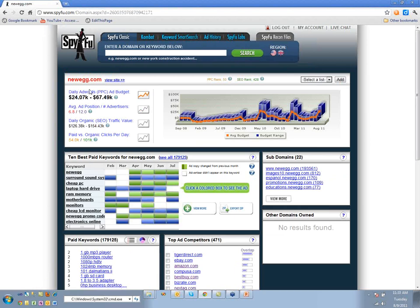We do that essentially with spreadsheet math. You take all the keywords they have, figure out the cost per click, figure out their position, how long they've been on it — giving you a better idea of whether that position is their consistent position — and then you just add everything up.